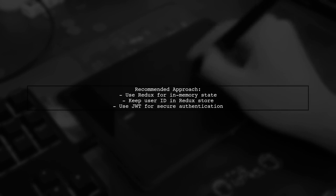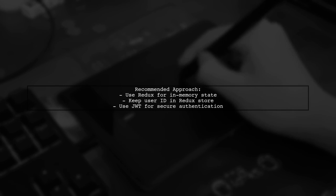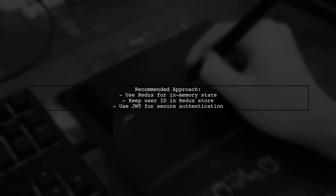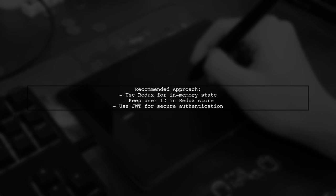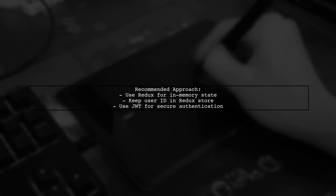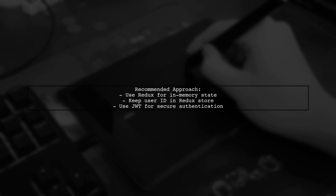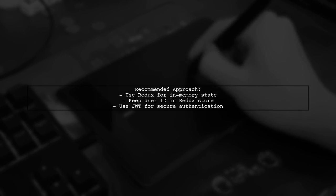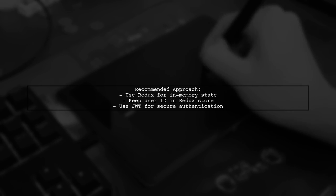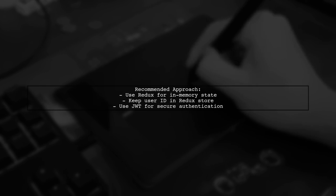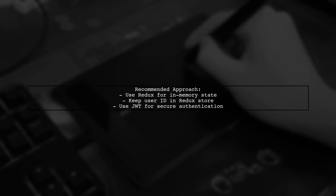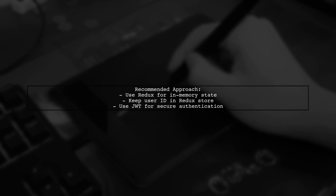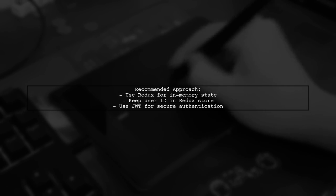A better approach might be to keep the user ID in memory using a state management solution like Redux, while also leveraging the JWT for authentication. This way, you avoid storing sensitive information directly.